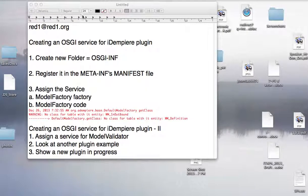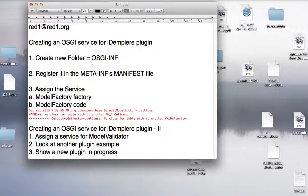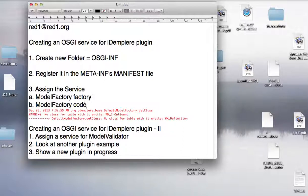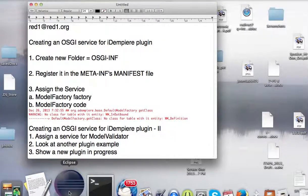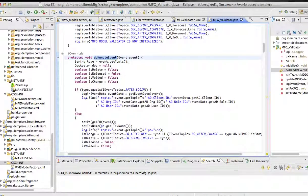Continuing from the last video about creating an OSGI service, we managed to do that under the OSGI folder and add a service — basically a model factory code. I'd like to show you the end result of that, because I stopped at exactly doing this model factory to handle the model classes in the IDMP project. Let's get to the model factory here.